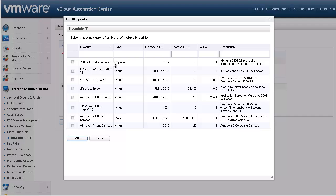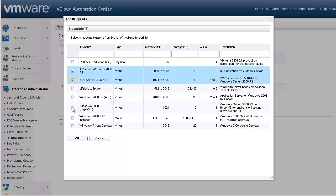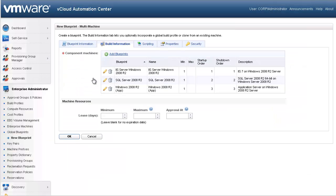Our build stack will consist of a web server, an application server, and a SQL database server. Let's go ahead and select those. Now, once we have selected our blueprints, we can specify the minimum and maximum number of each machine allowed. If we specify a range, the user can select from within this range during request time. Let's go ahead and select and modify these.